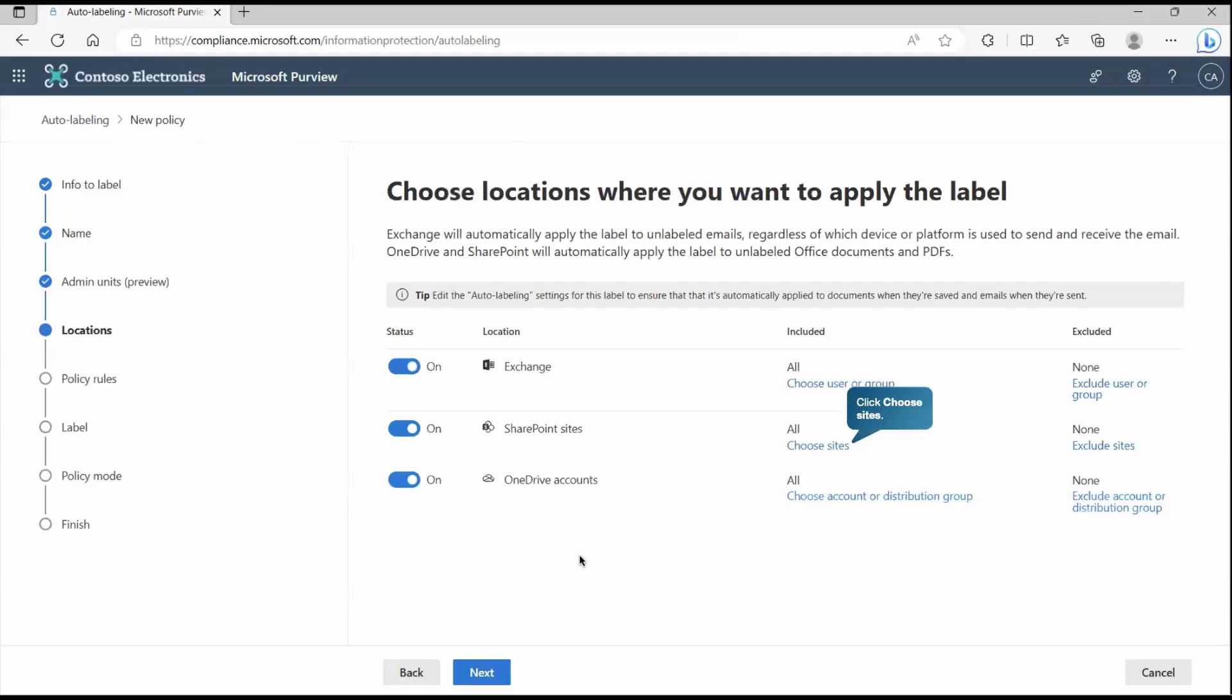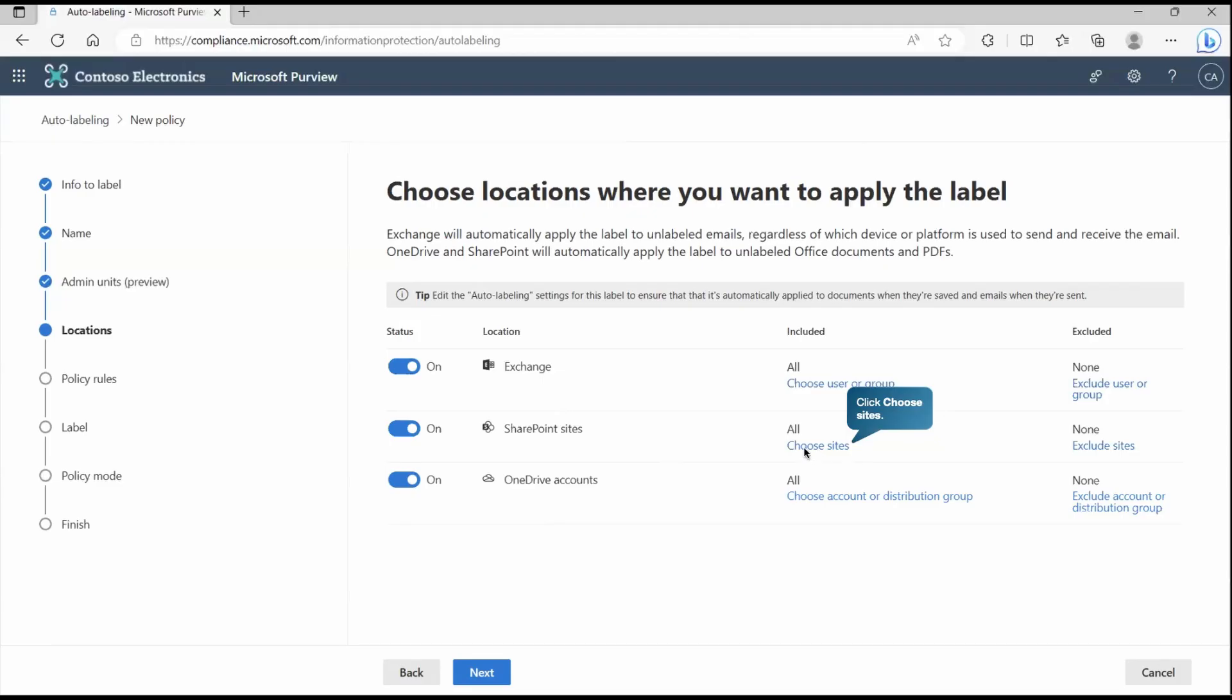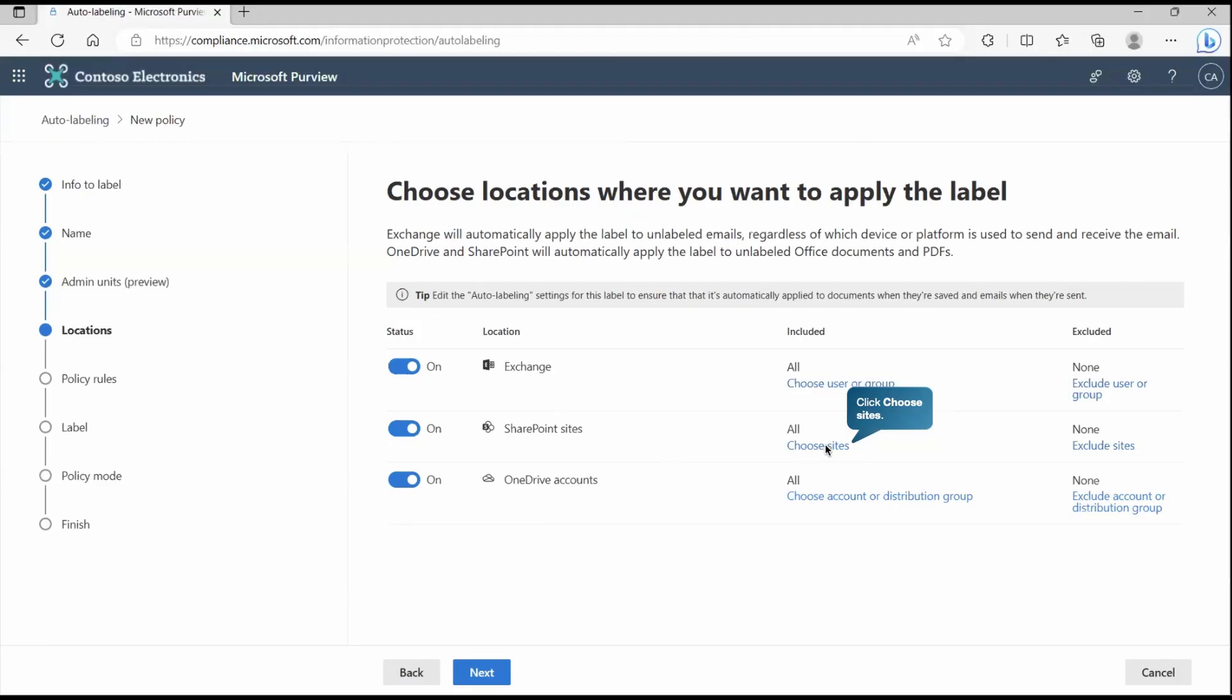Next, here we need to specify or select the location where it will go and check those sensitive information, either from Exchange, SharePoint site or OneDrive accounts. As you can see here, by default it includes all the sites, all the Exchange locations or the OneDrive location, but you are getting this option that you can pick as per your requirements.